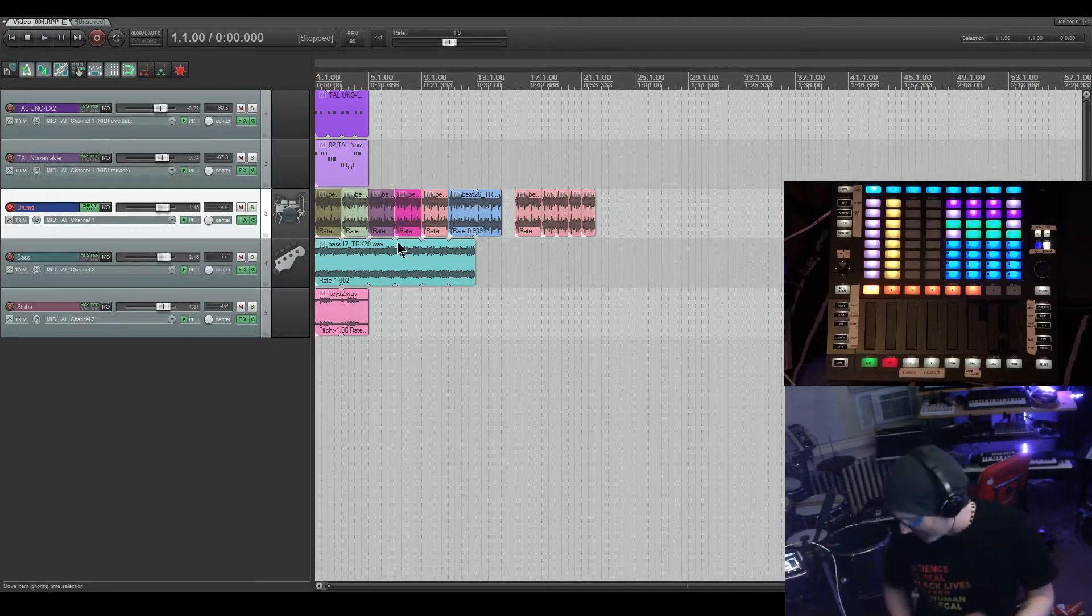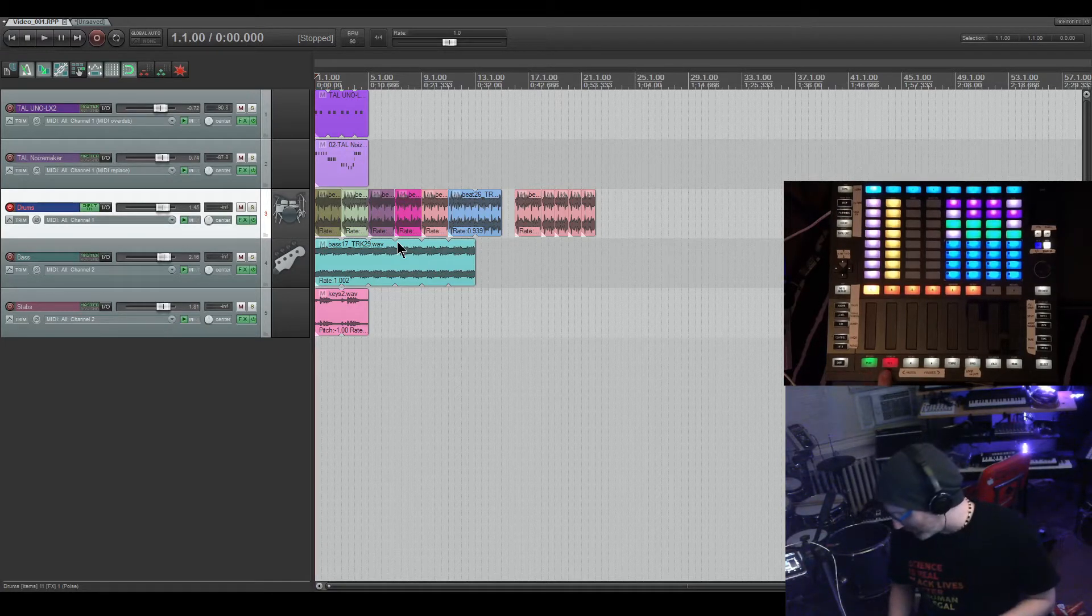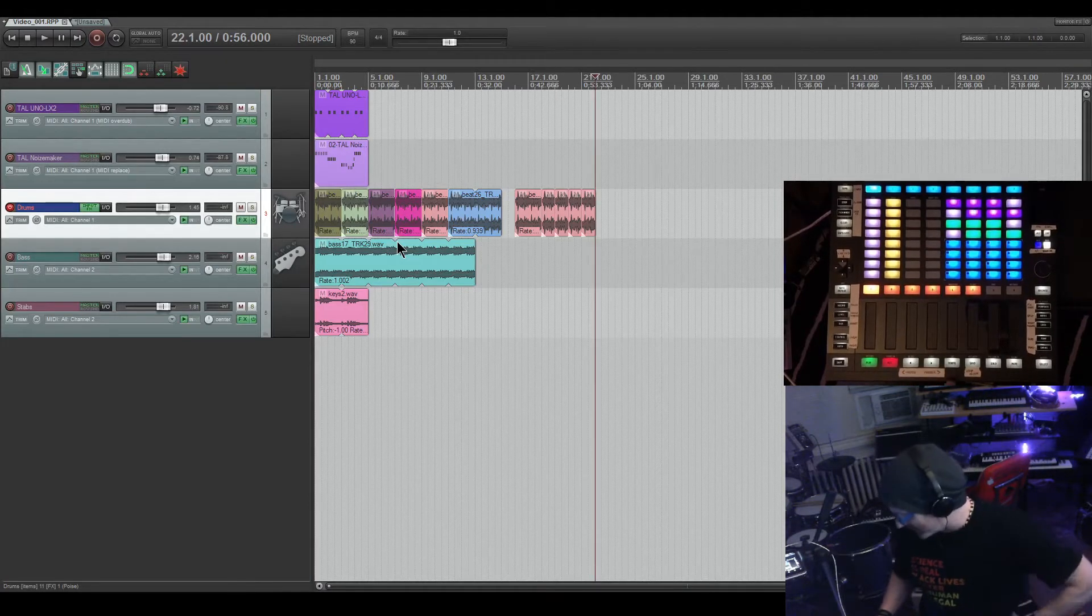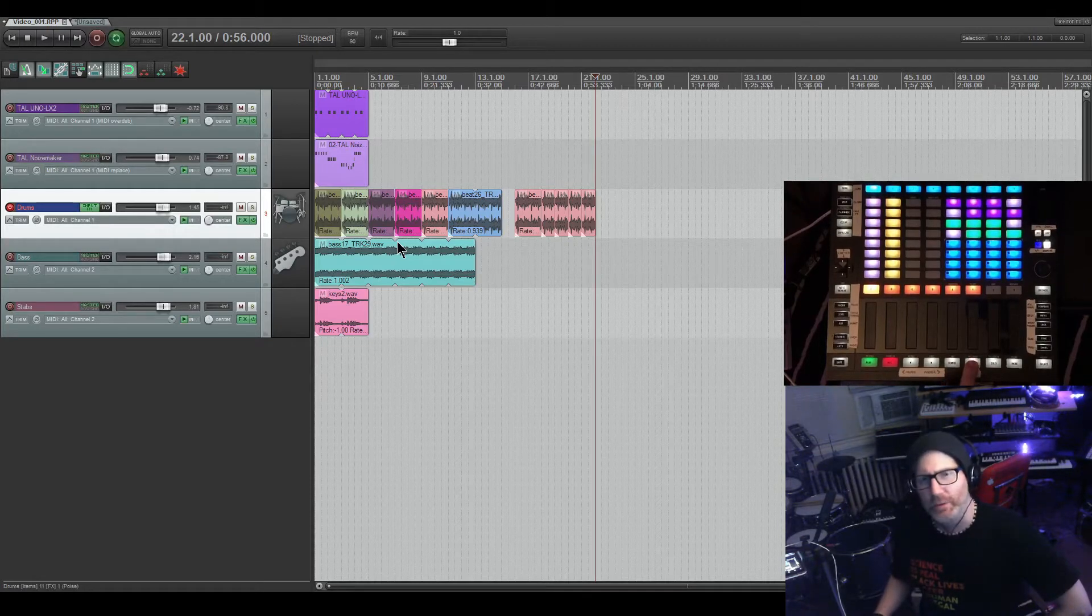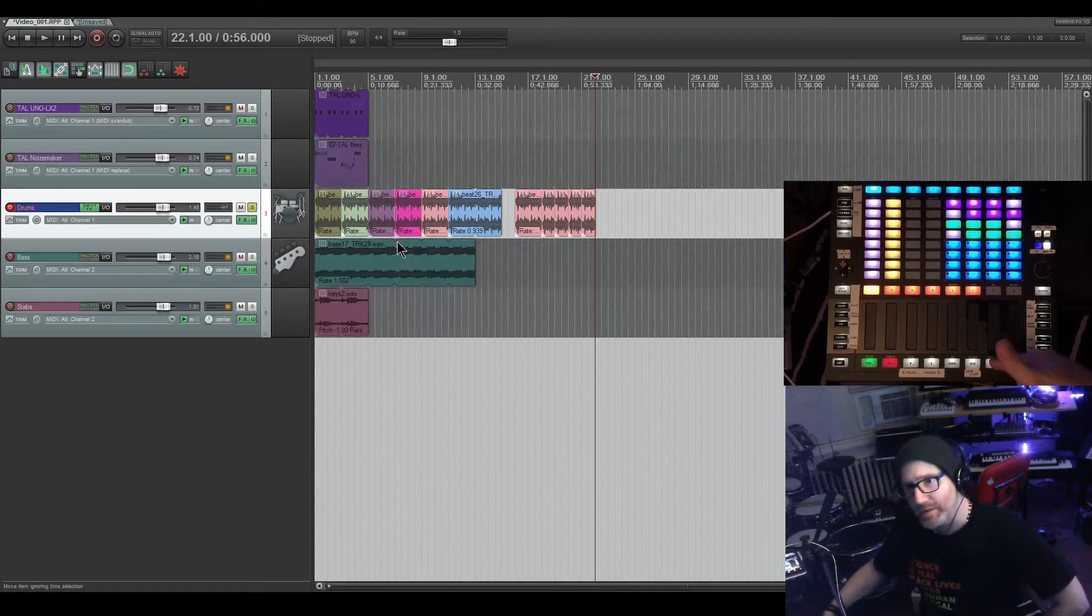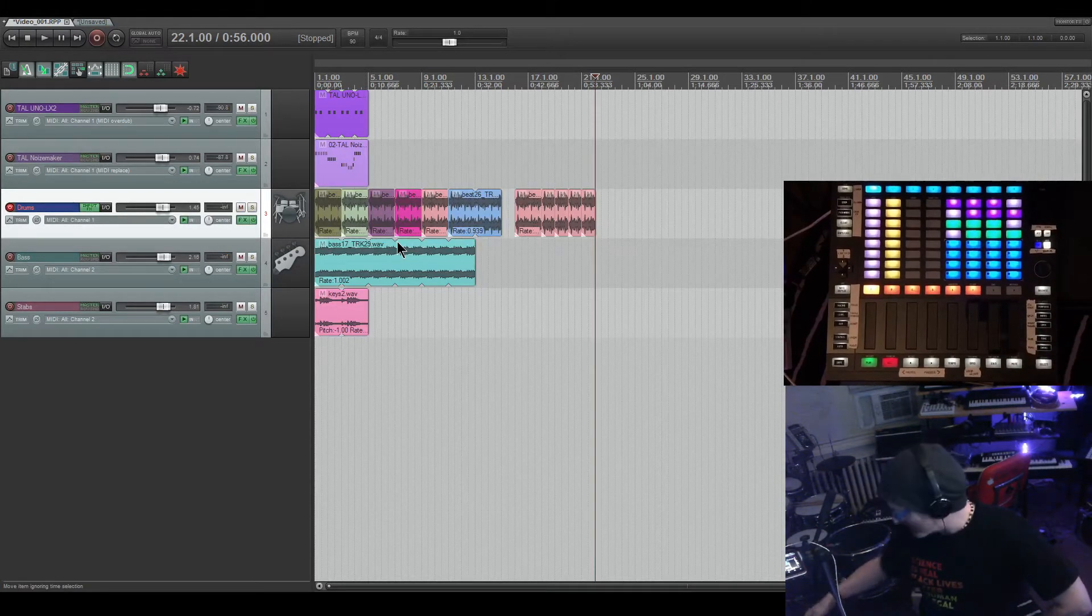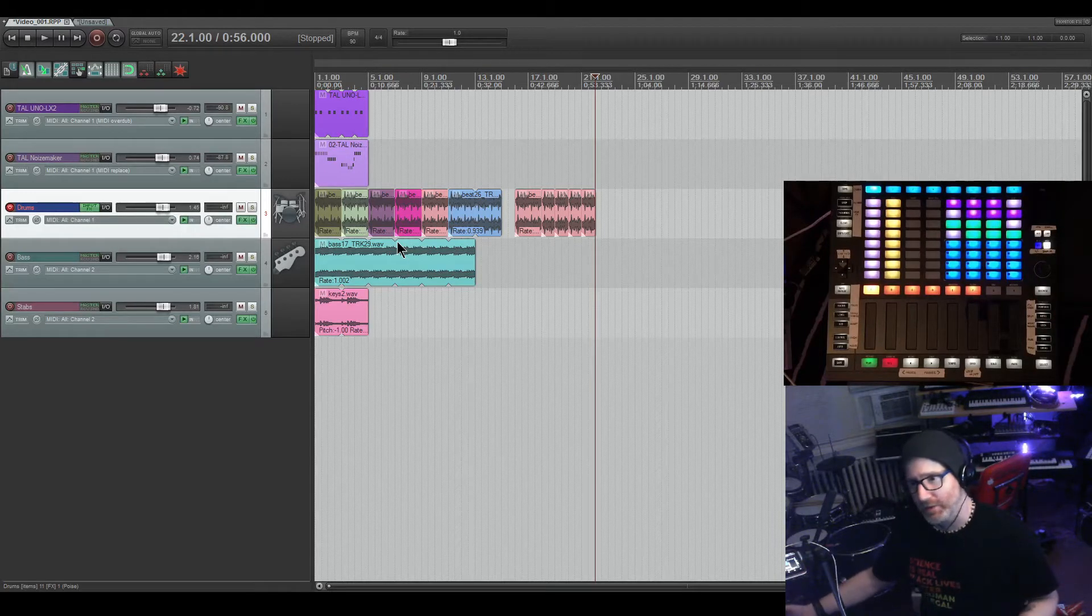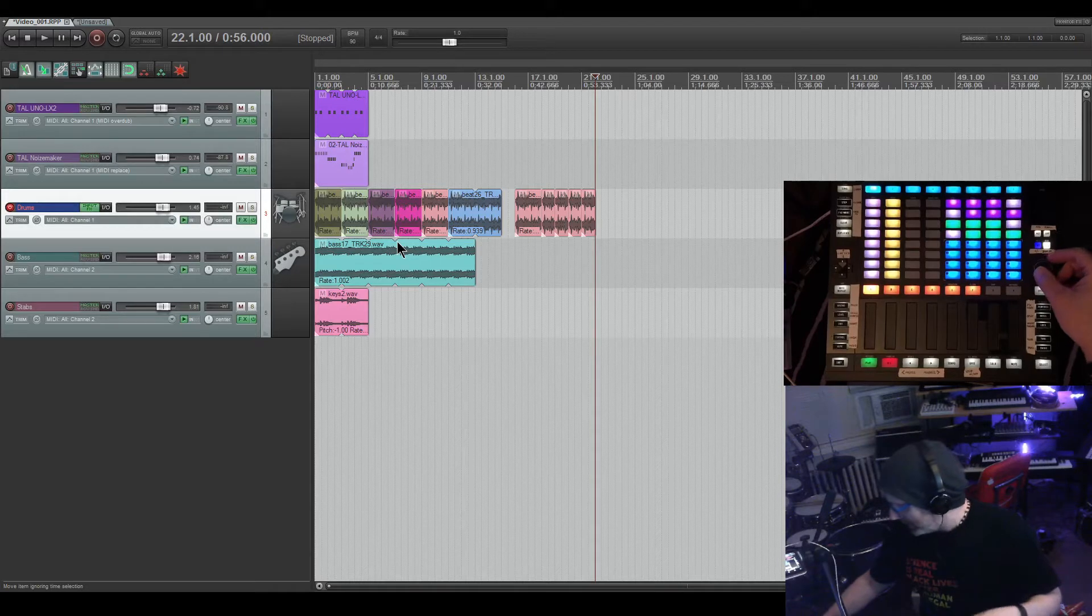Obviously transport is what it is - play and record. These two arrows are marker previous and next, or beginning and end of the project. Tap tempo. Loop on and off is the grid button. Solo solos the selected track, mute mutes the selected track.